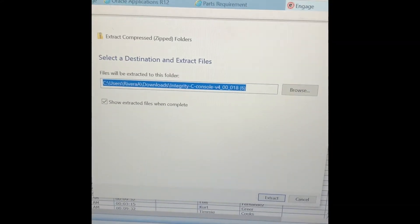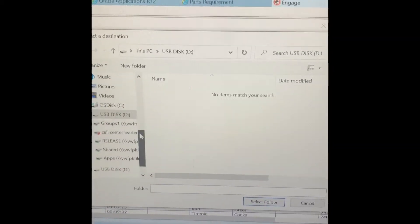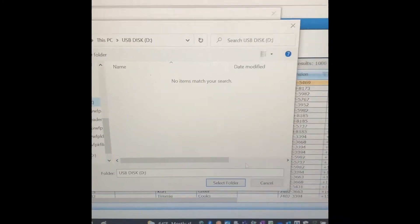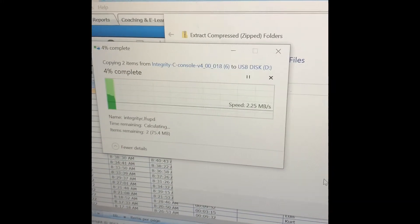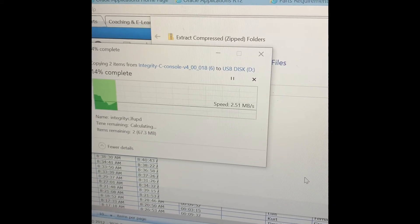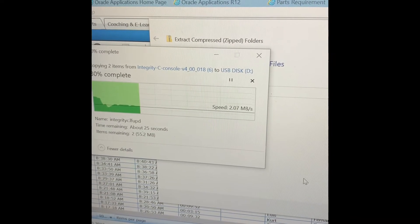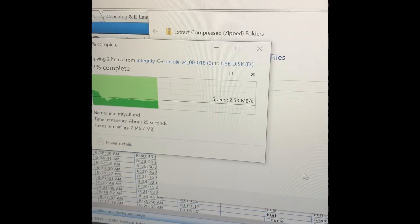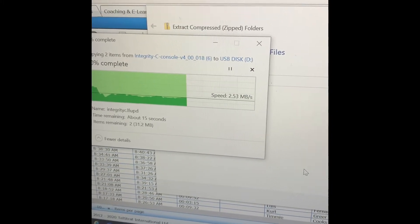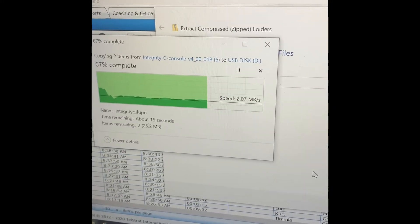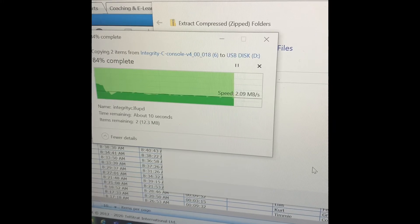From here I'm going to right-click it and select Extract All. It's going to give me a pop-up as to where I want to extract it. I'm going to hit Browse, find my USB, hit Select Folder, and extract. You do not want to save the zipped folder to the USB, as the display console will not have the ability to unzip it. You want to make sure you unzip the file to your stick.